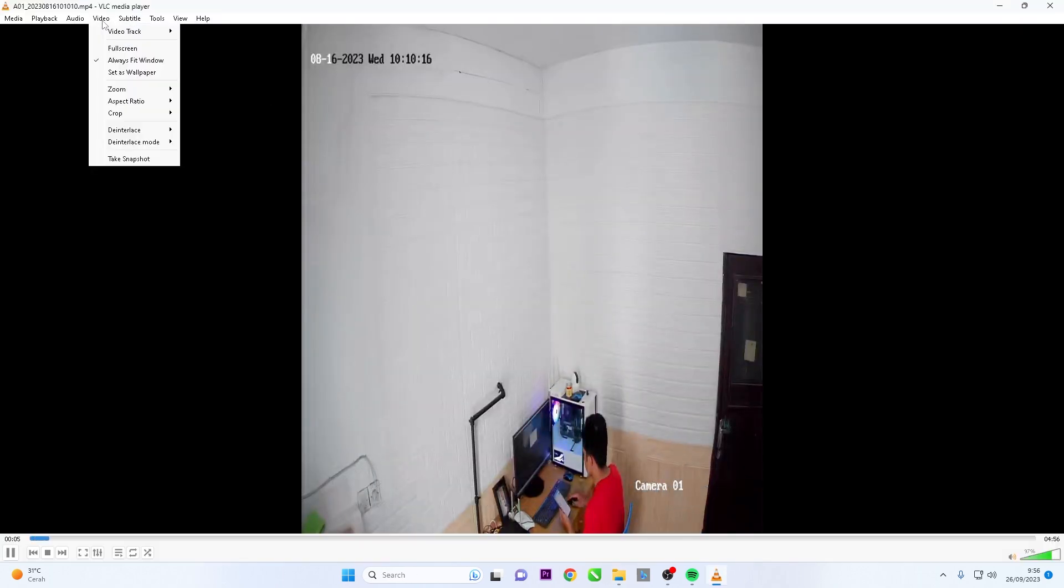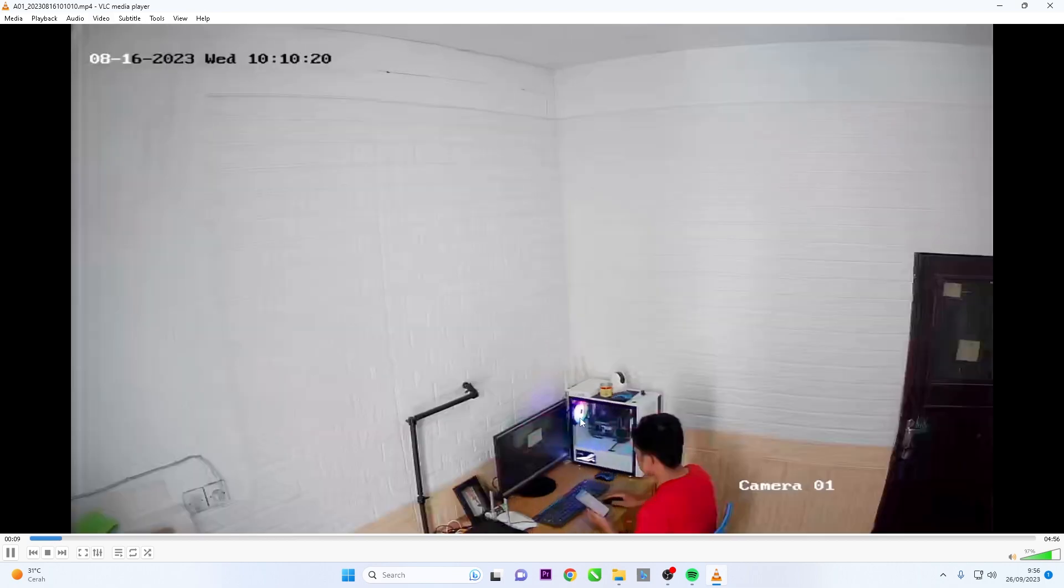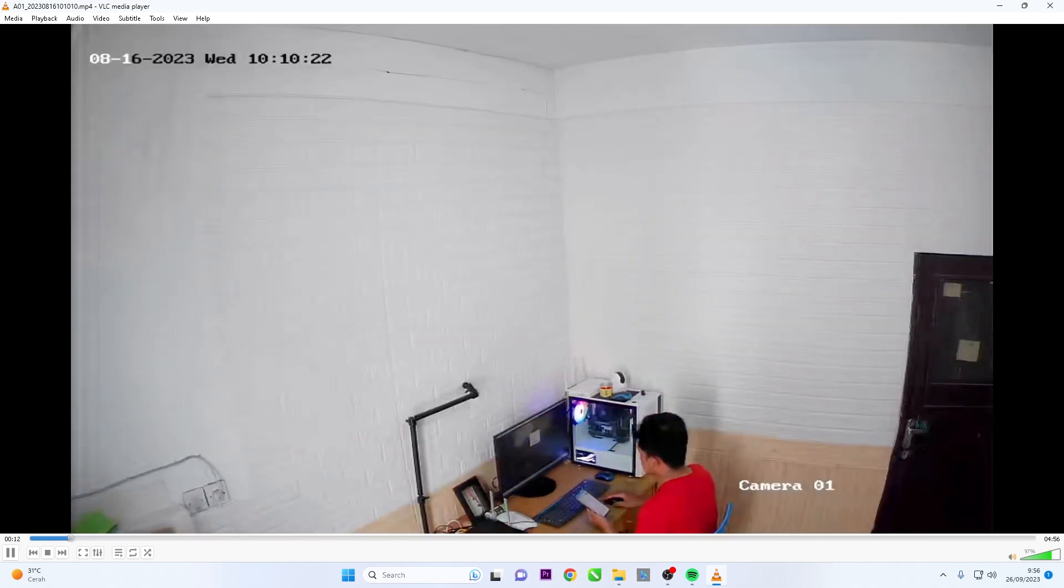Congratulations, you have successfully played the video you backed up from your DVR. That's it. How to HiLook DVR backup to pendrive.